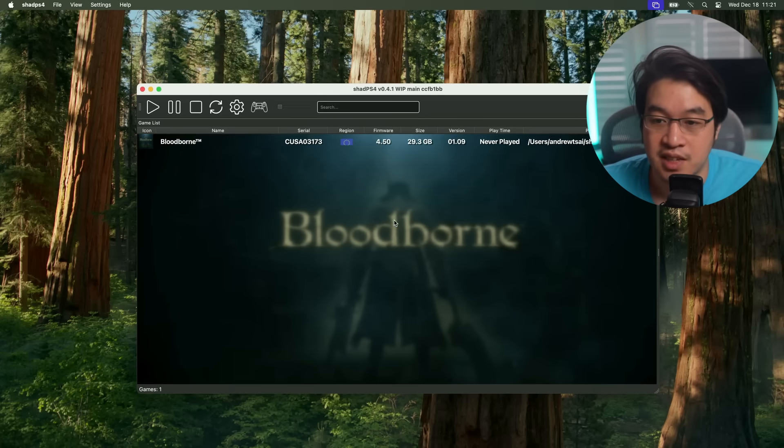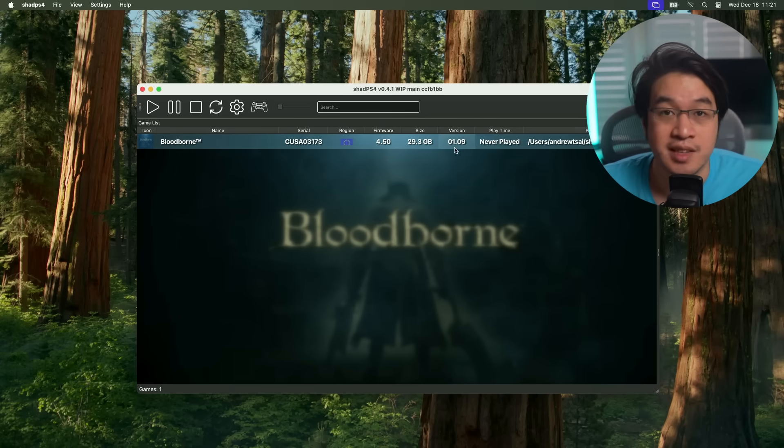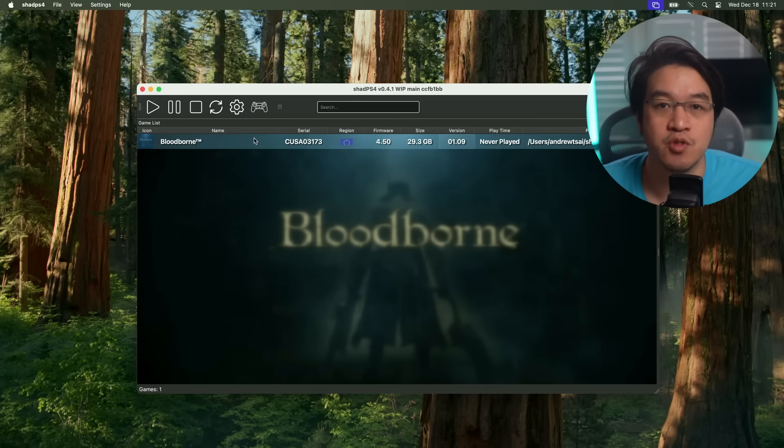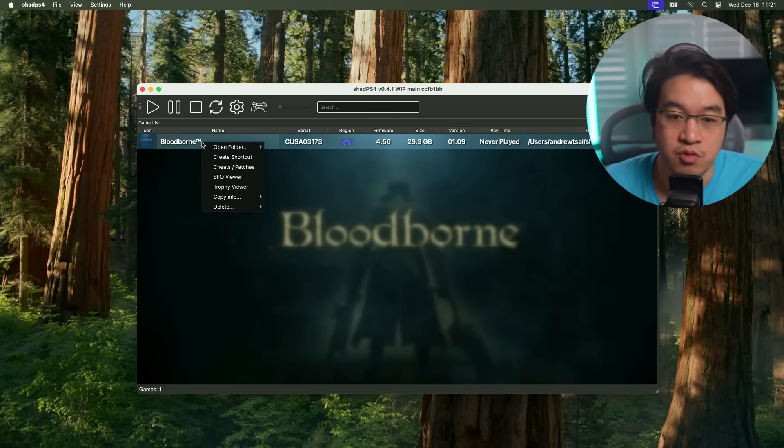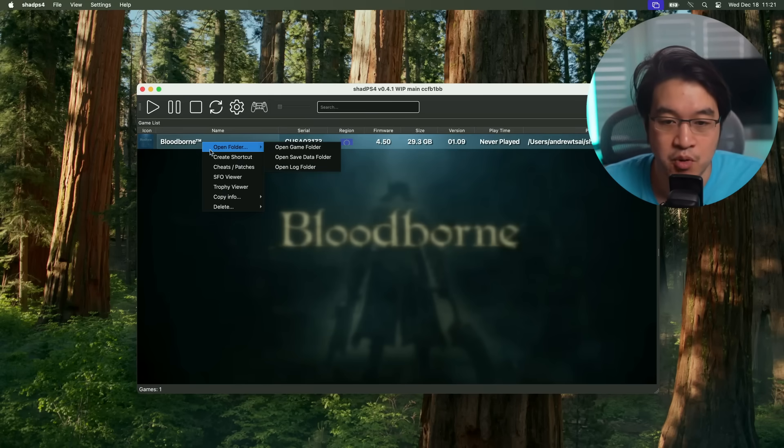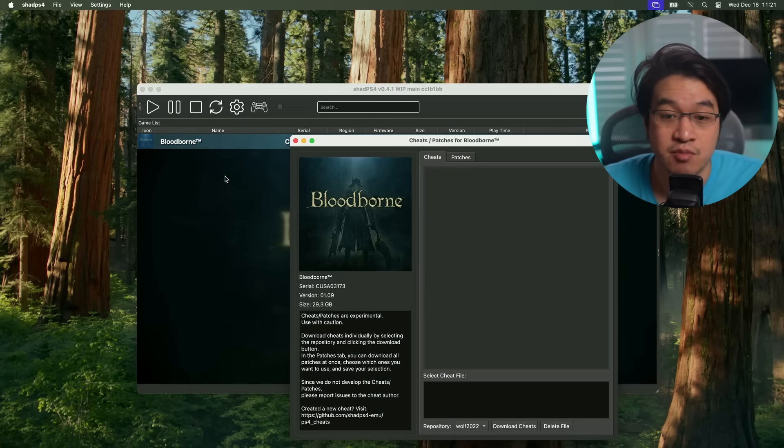It's now successfully installed. We refreshed here and it says 1.09. We've got the latest version at the time of recording. One thing that you might want to do is right click or control click on Bloodborne here, and then go and select some cheats or patches.